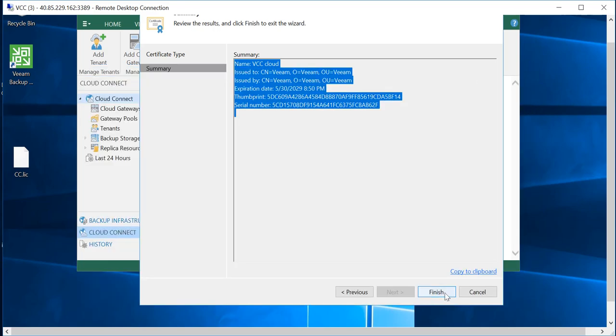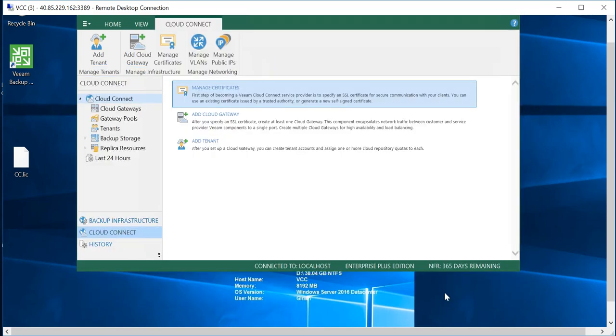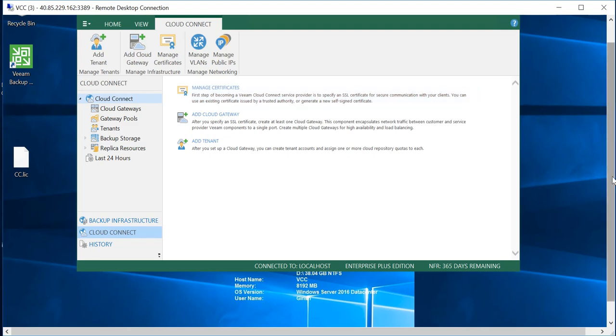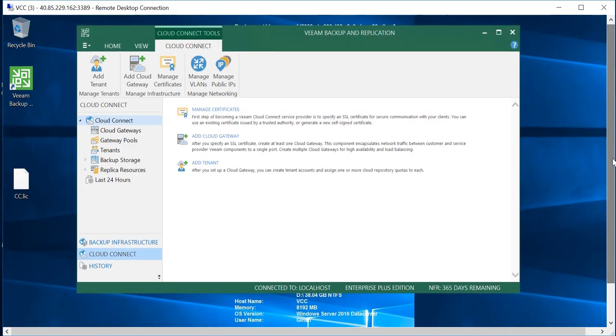and click on Finish. We can use this certificate to have a handshake or basically to create a connection between the tenant location and the Veeam Cloud Connect server. So with this we have successfully generated the certificate which we can use for our future videos. Thanks for watching, have a good day.